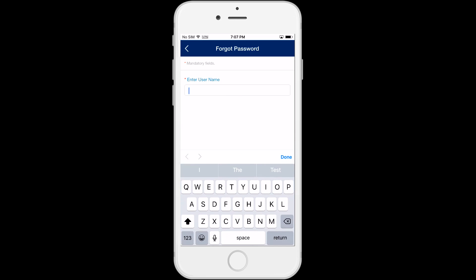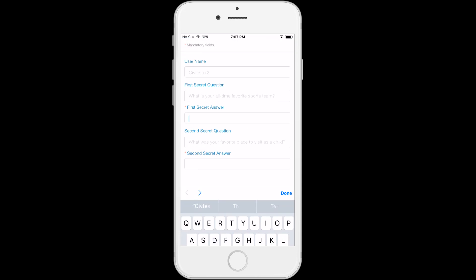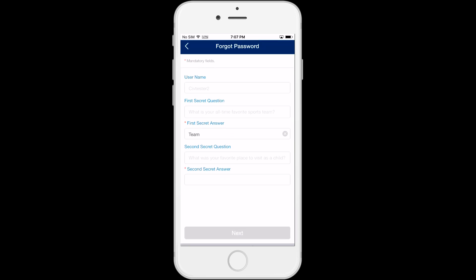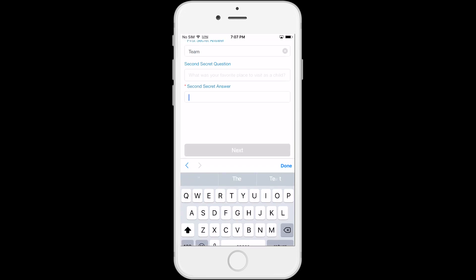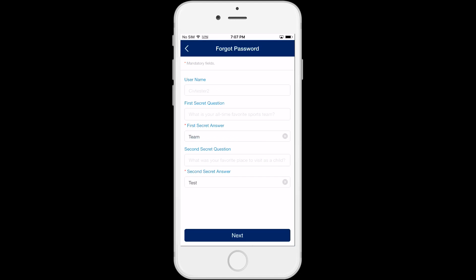Enter the username associated with your C4Yourself account and click on Next. The two secret questions that you chose for your account will appear. Answer both secret questions. Be sure to enter the answer exactly as you did when you set up your secret questions and answers, including any capital letters.